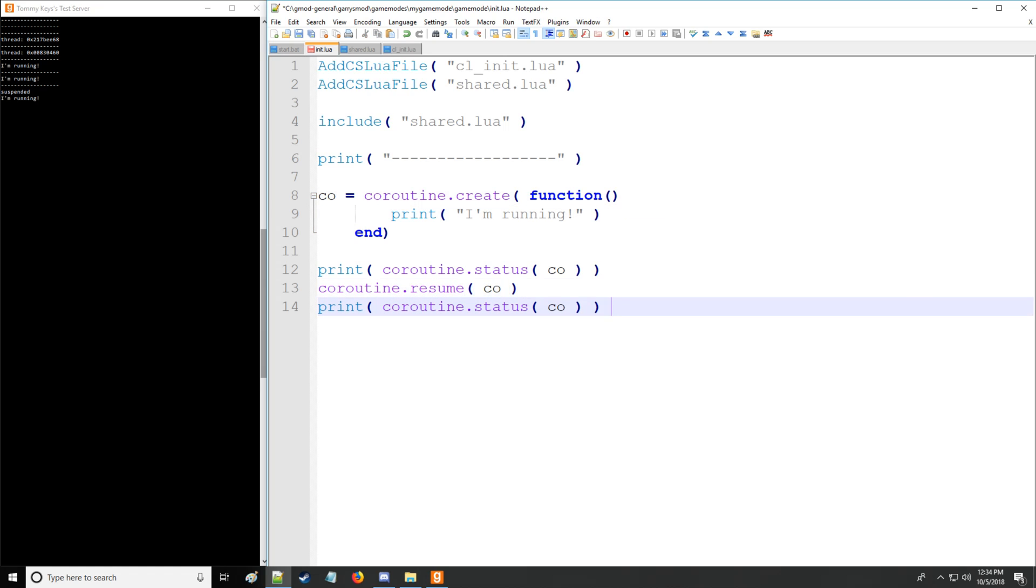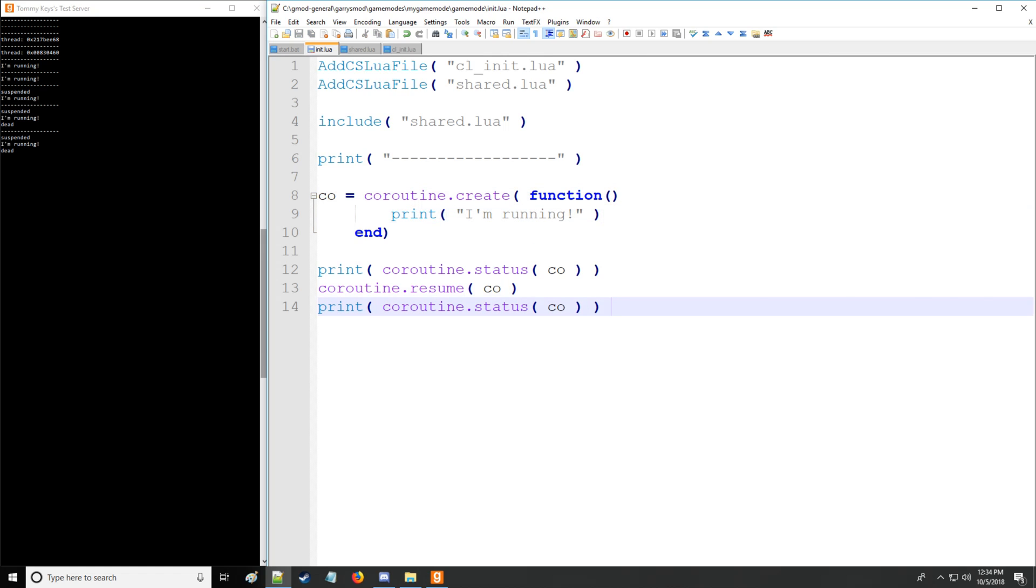So that's fine. And afterwards once it's done running everything there's the status called dead. So we have suspended, running, and dead as the three different statuses.